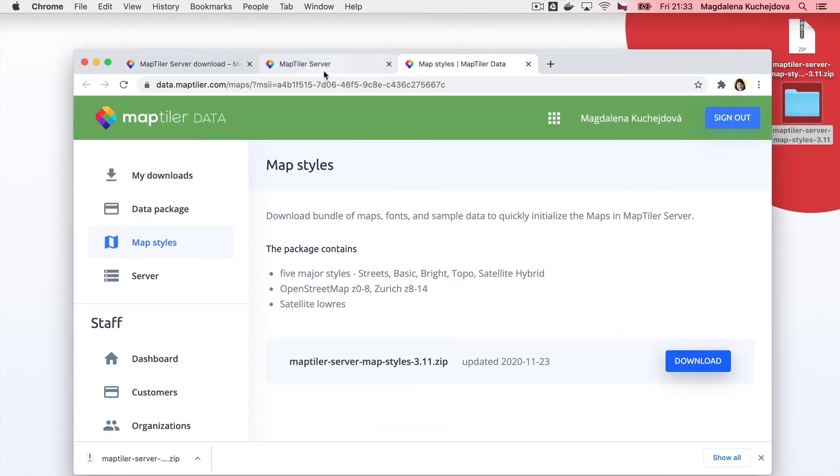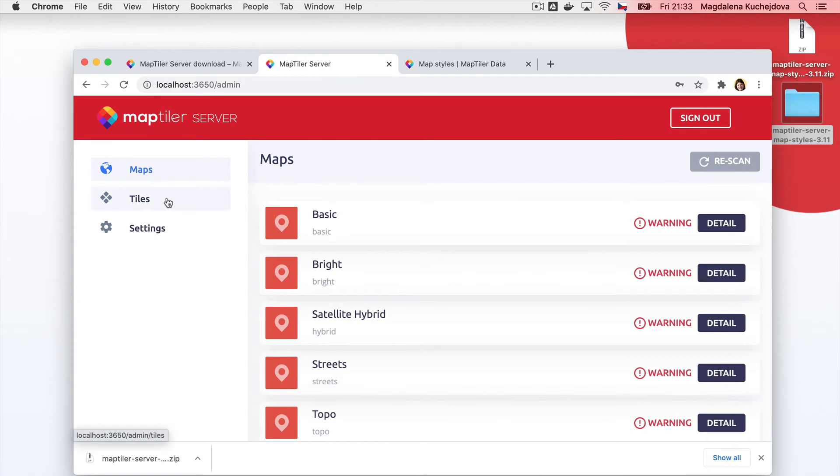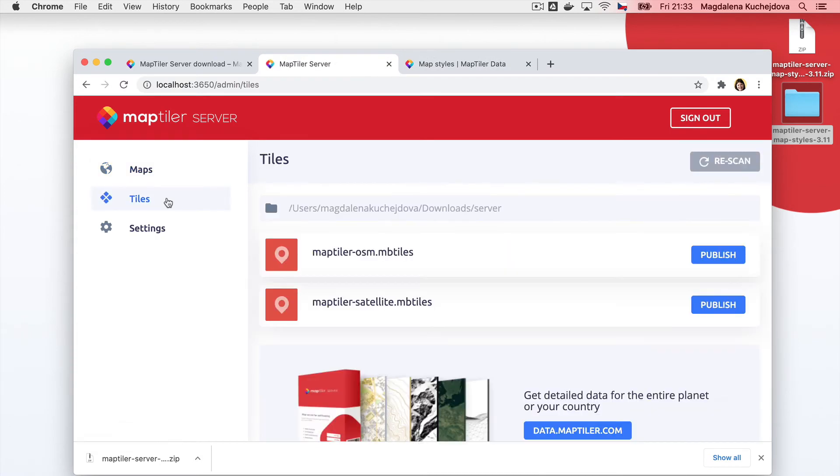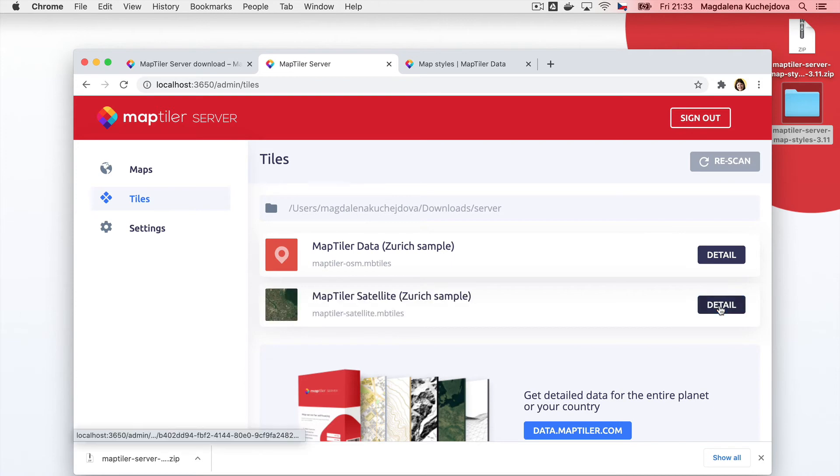Back in the server administration, navigate to the tiles menu, hit rescan, and then hit publish for each dataset that appears.